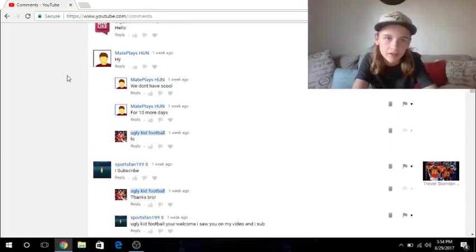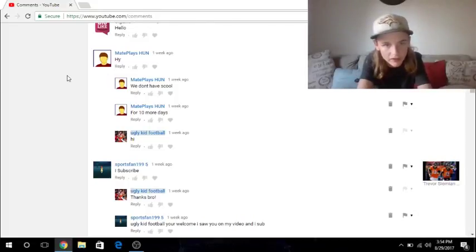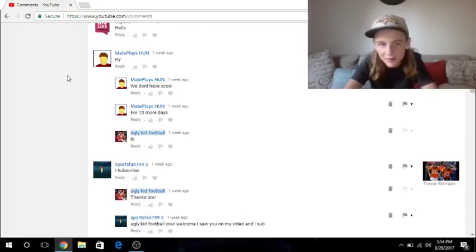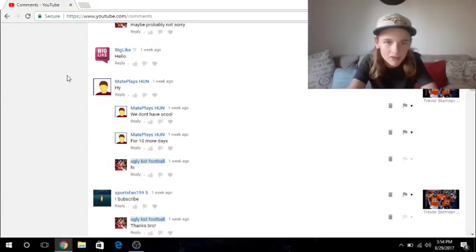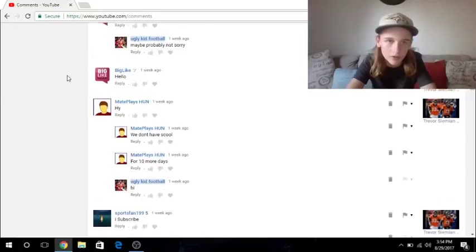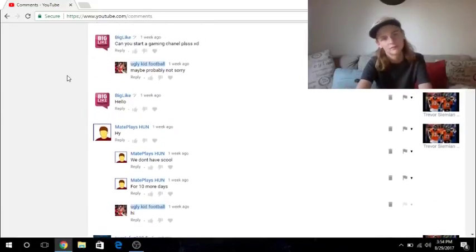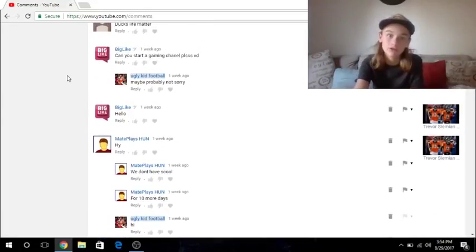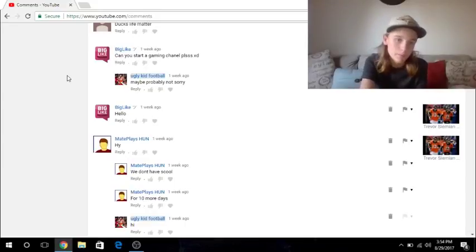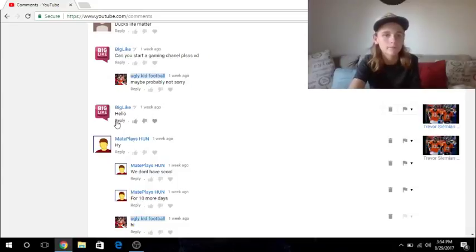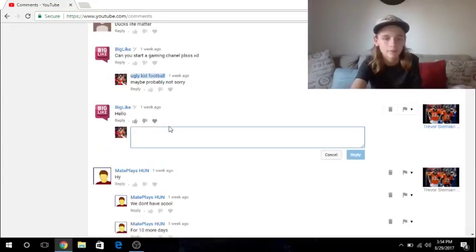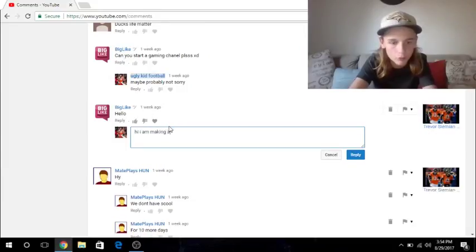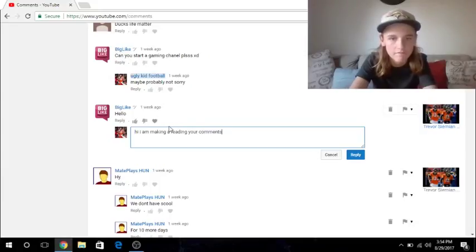I don't know how much I'm recording this, but I said, thanks bro. Ugly Kid Football, you're welcome. I saw you on my video. And, saw you on my video and I sub. Cool. Because I think I commented on one of his videos. And then MatePlays said, hi. And then he said, we don't have school for ten more days. And I said, hi. Yeah, I think he's in school now. Wait, for ten more days, it's a week ago. So you still get a little while before school, maybe? Hopefully. Sad if we have to go to school already. And then Big Like said, hello. I guess I didn't ever respond.